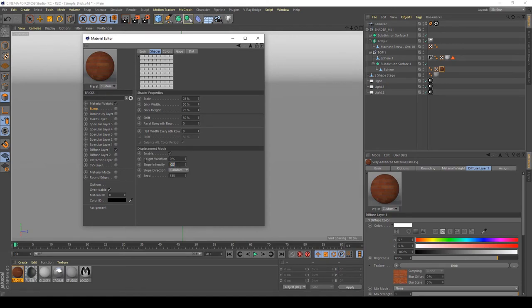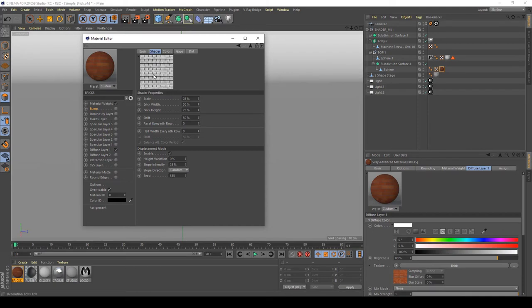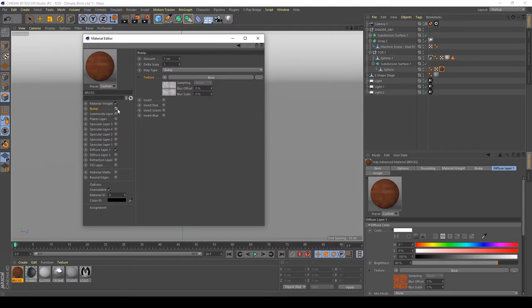But I don't want it because it's too simple, so I'm going to increase my slope intensity to 25% to have a little bit of contrast and height variation of 25%. Maybe it's good. So after doing this, I'm going to see what happen in my render after enable it, obviously.